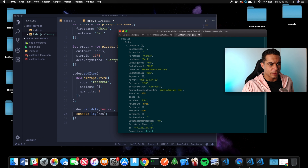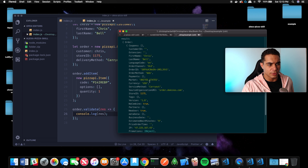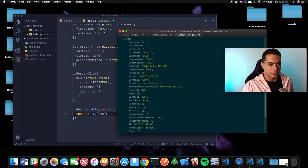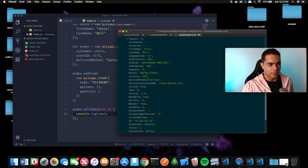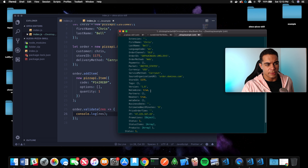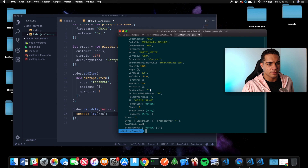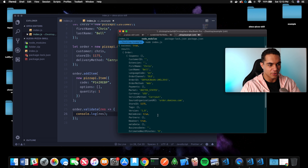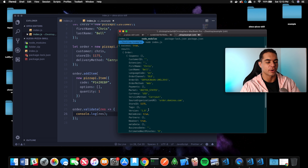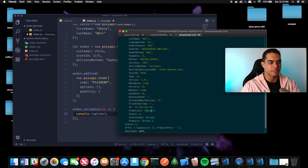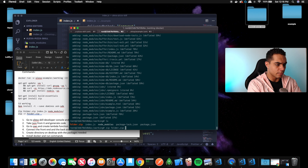The zip result shows order success is true — first name, last name, order ID, order method web, market United States, USD, carry out. This is just the order validation to see if our order actually works before we actually send it.